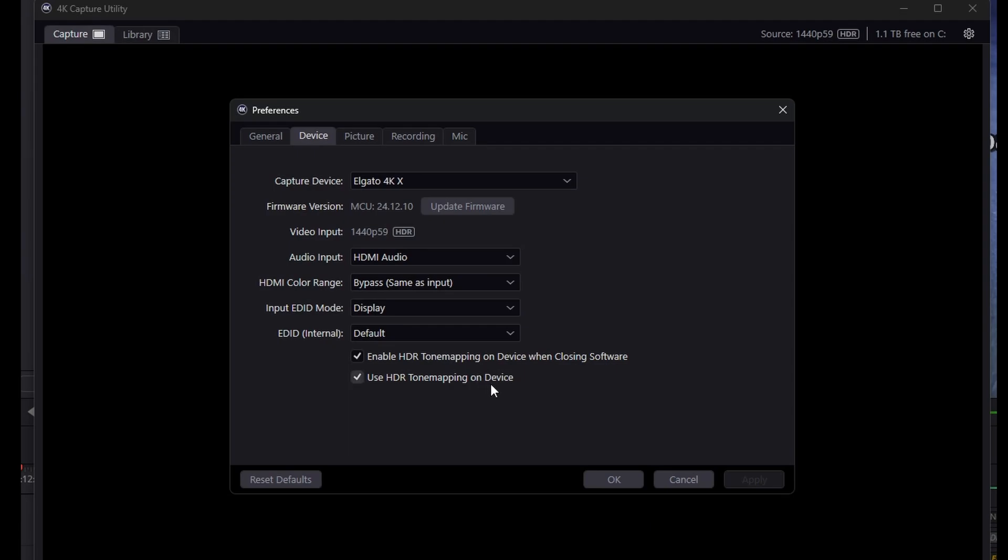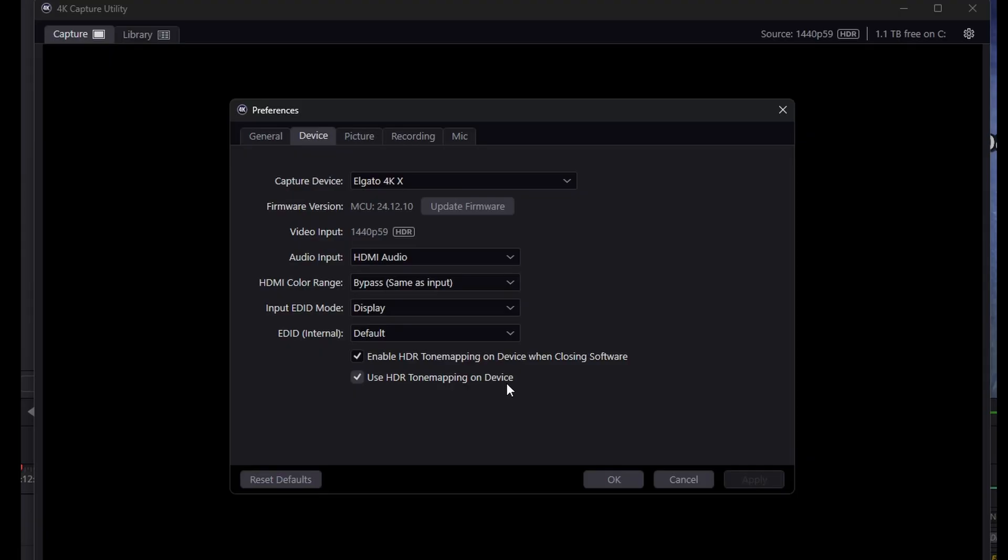However, if you still want the Capture Utility to be open for whatever reason, you need to take the second one, Use HDR Tone Mapping on Device. Here it doesn't matter if the 4K Capture Utility is open or not, you'll still be able to see HDR tone mapping taking place in OBS. If you make changes, make sure to click Apply at the bottom right corner and then OK.